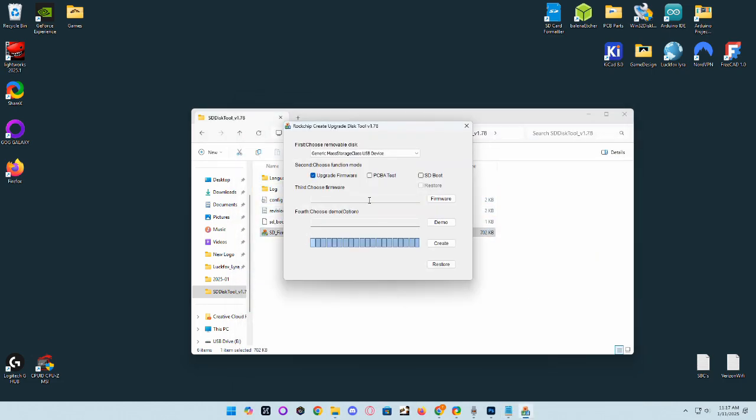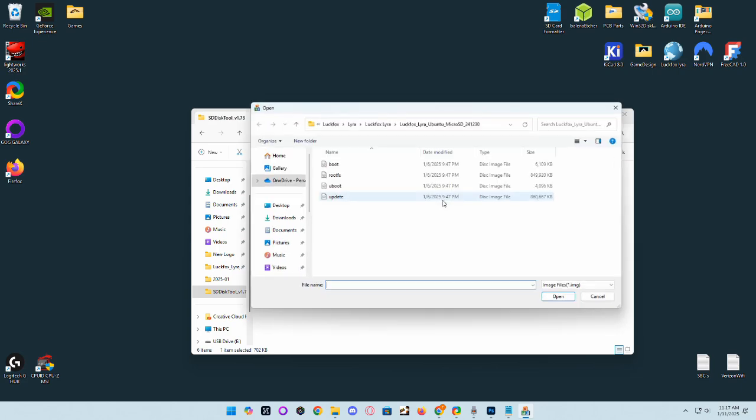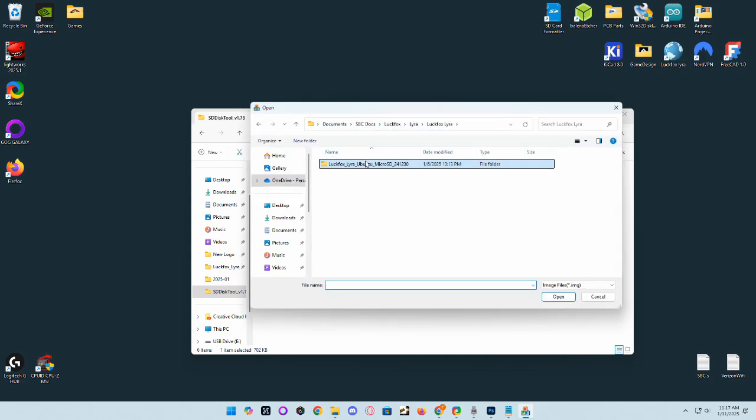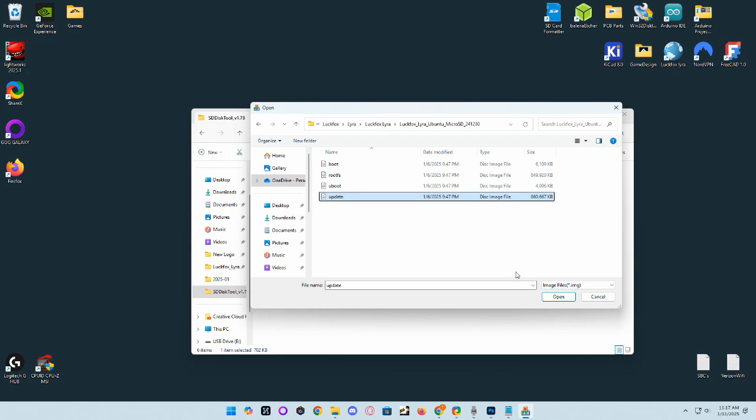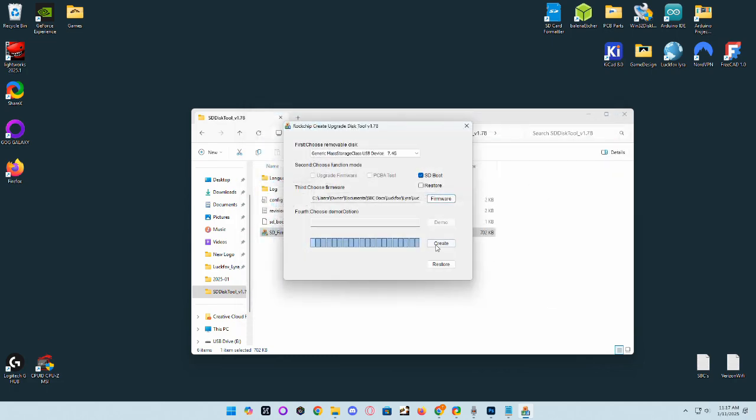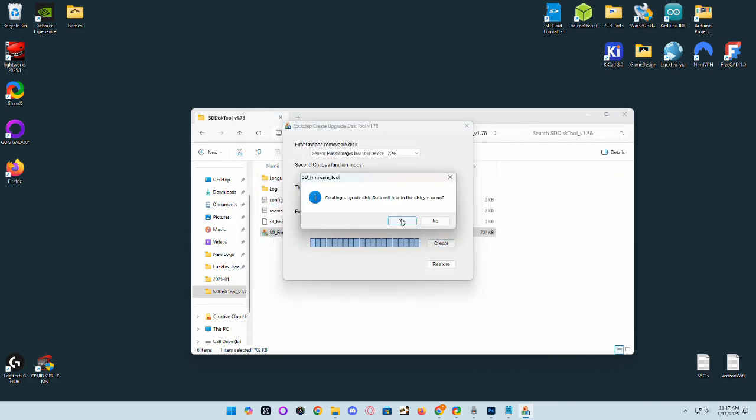Open that up and you will select your USB device. Make sure it's the correct one. Hit SD boot, select your firmware and then go into your Ubuntu file and select update, open. And then go ahead and create that SD.